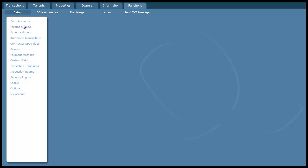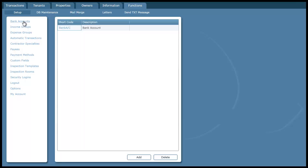The only one you might want to consider changing is the bank accounts at the top here. By default you're given one bank account but you can add multiple bank accounts if you've got lots of them. Once you've finished reviewing all these setup options and you're happy with them,